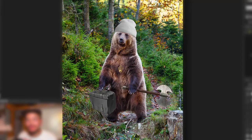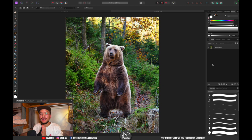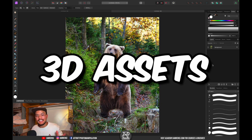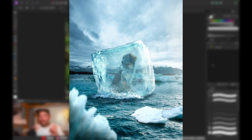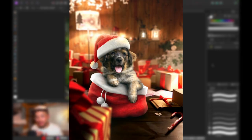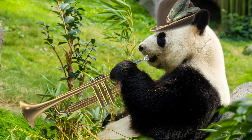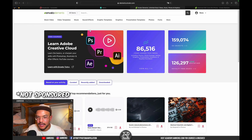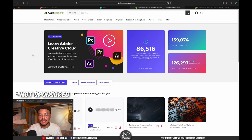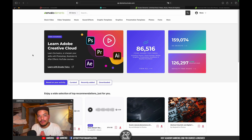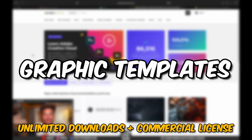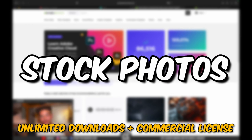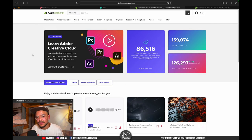Today we're going to make a fun photo manipulation using not just photos but also 3D assets. The platform we're going to use is Envato Elements, which is an amazing platform that has millions of creative assets — from stock videos and graphic templates to music, sound effects, photos, and 3D models.